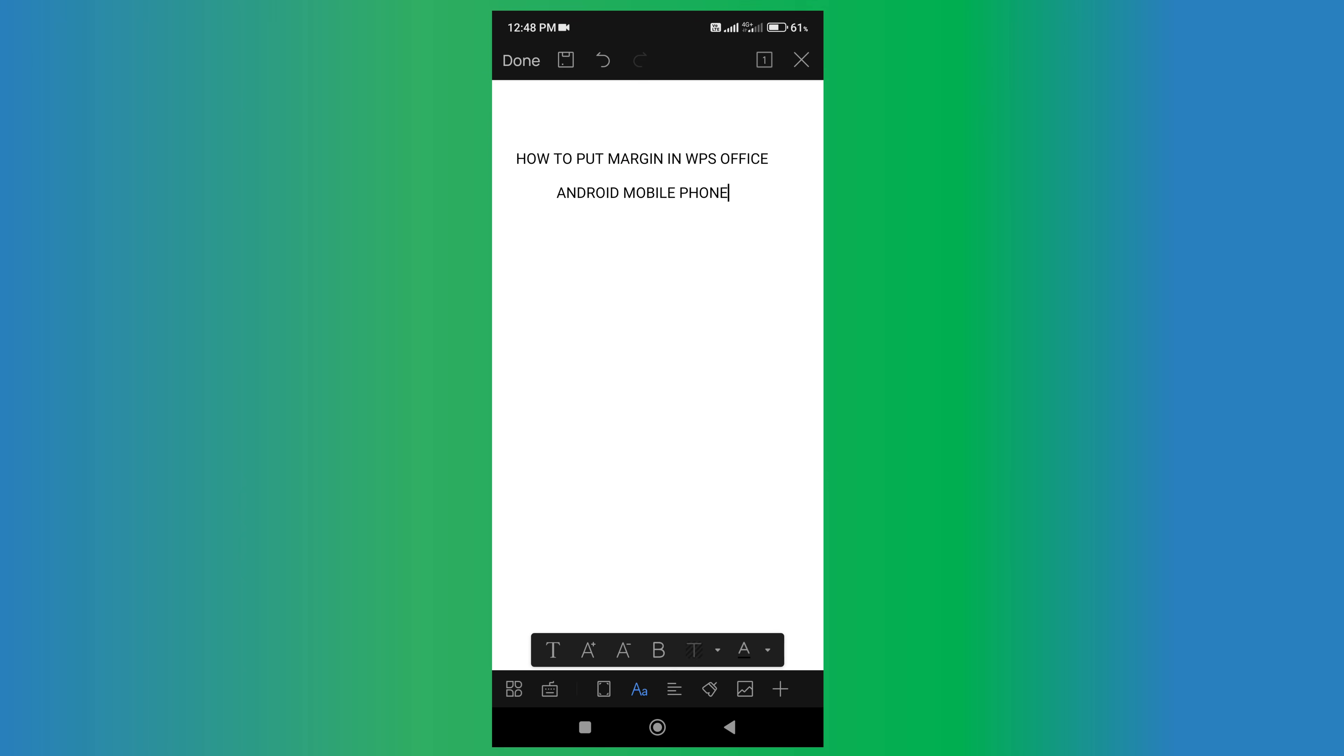In this video, you will see how to put margin in WPS Office on Android mobile phone. It's very easy.